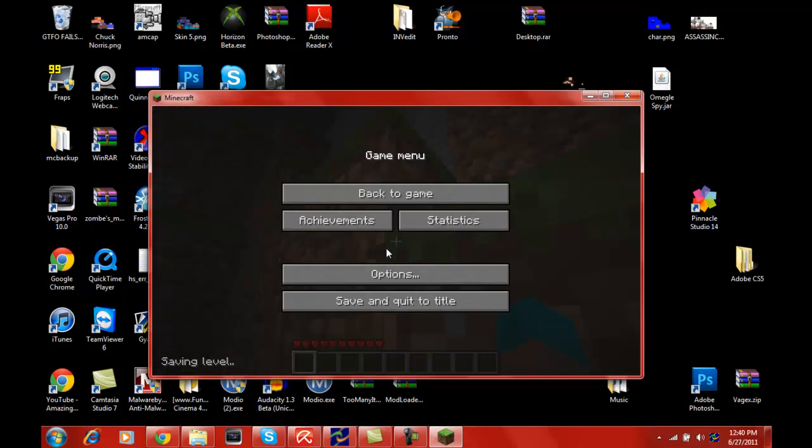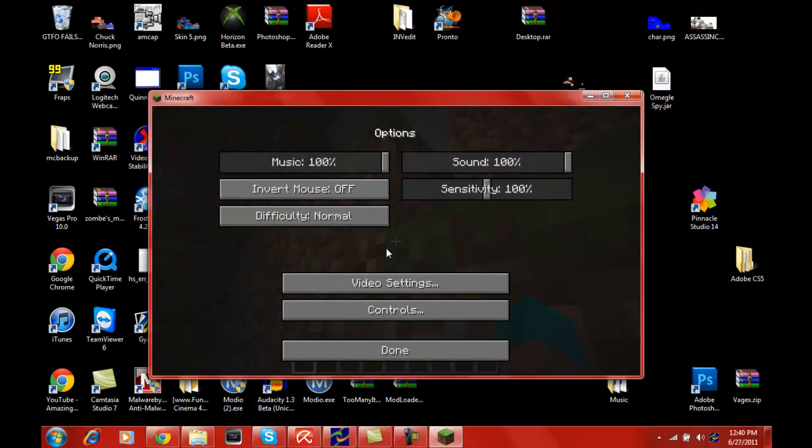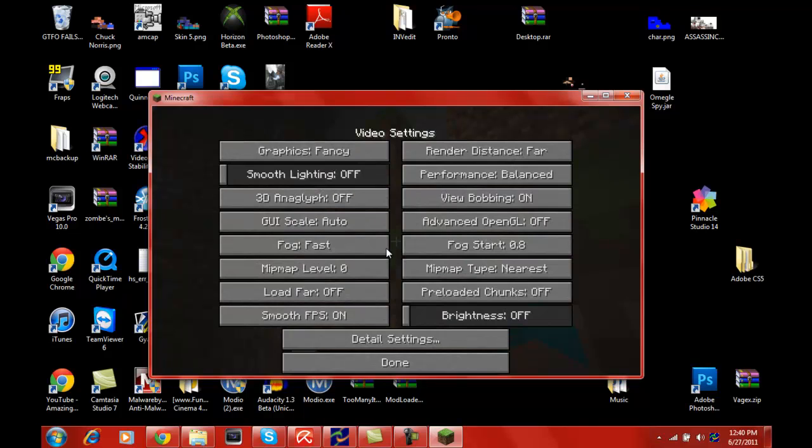So we want to hit Escape, correct. Yep, and then we'll go down to options.